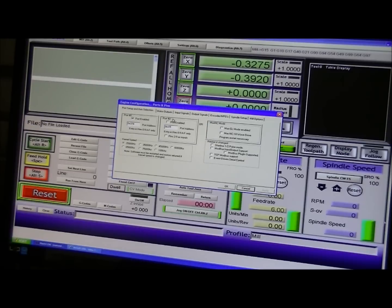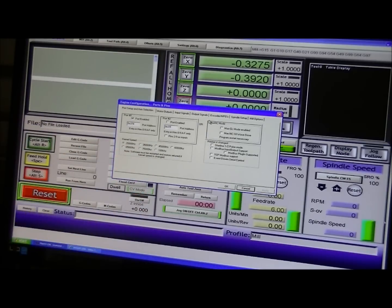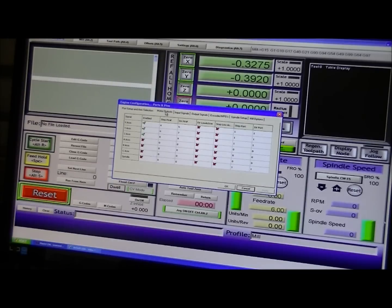Unless you have another port as well, then you enable that. And the first thing to do is the motor outputs.